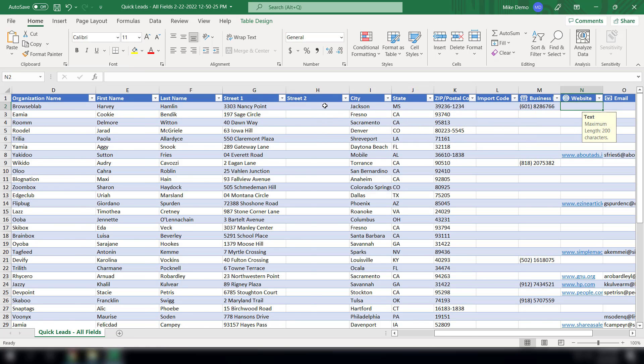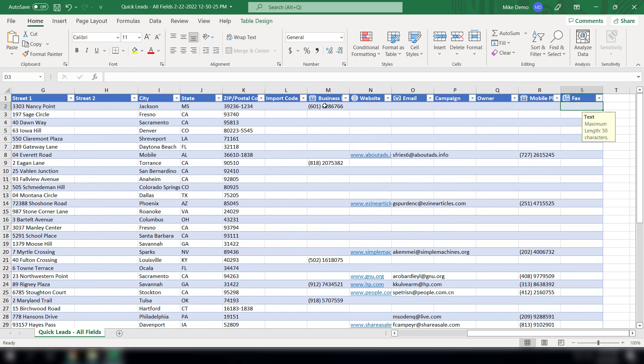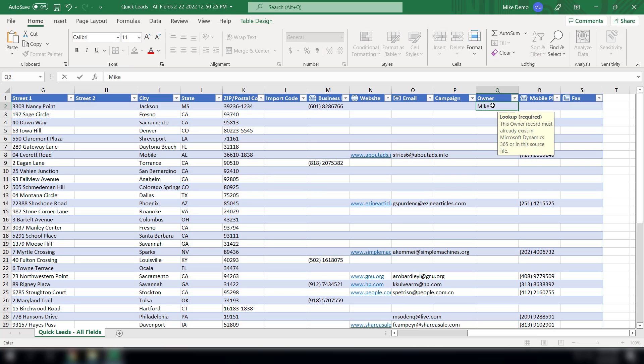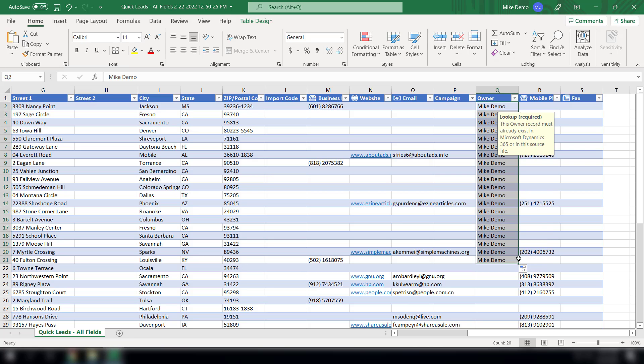Here you have the opportunity to go down to those fields that are available with this view and add some additional information. For example, maybe you don't want to assign these records to yourself, you want to assign them to another salesperson. You can do that on all or some of the records.